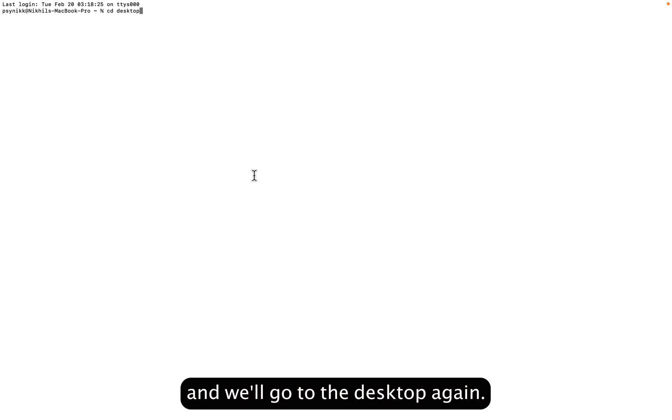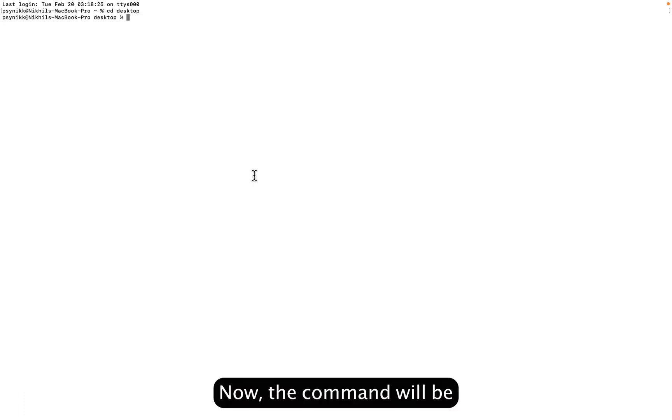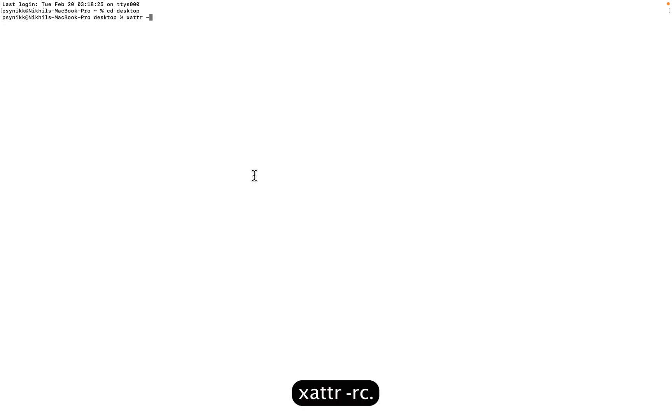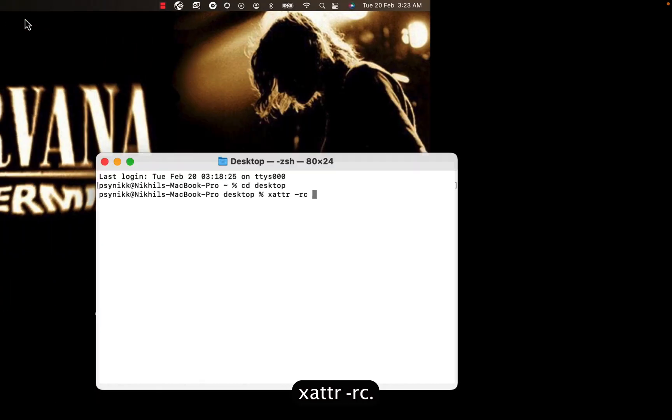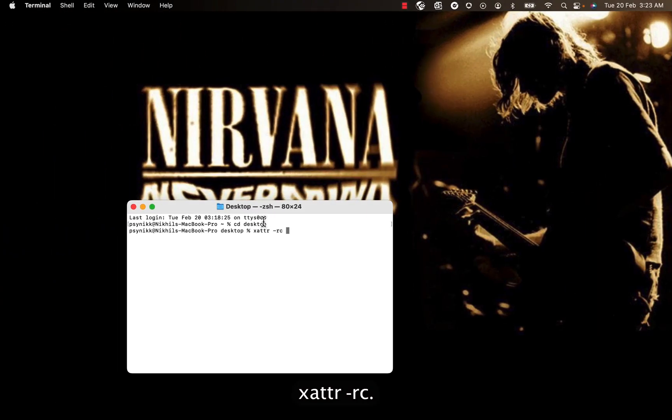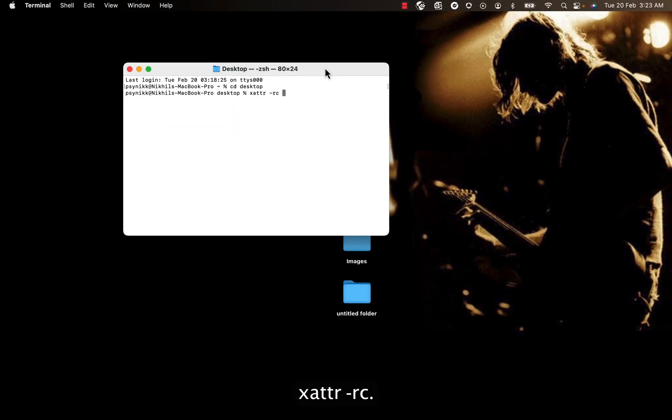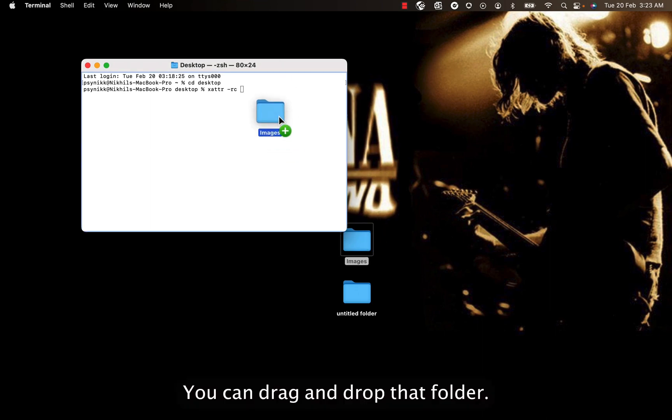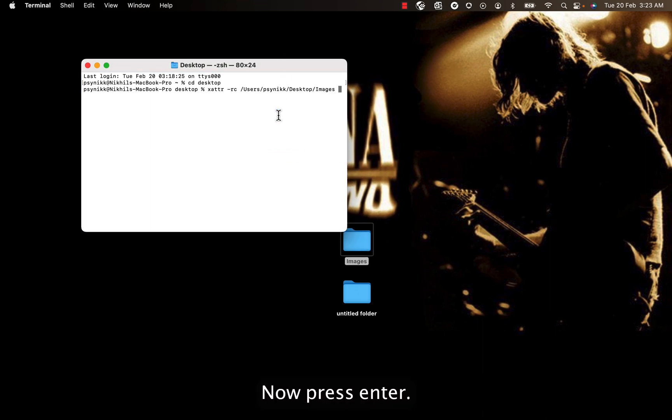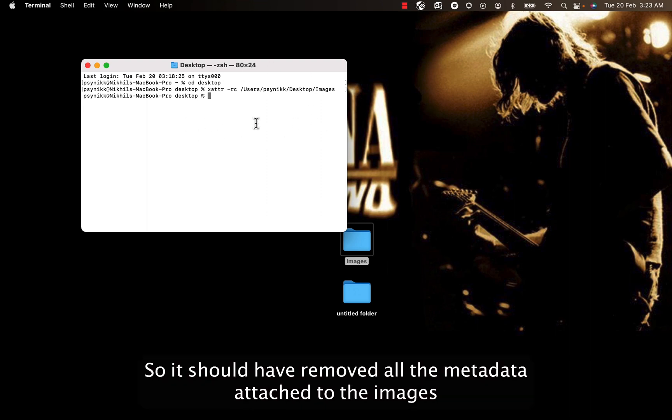We'll go to desktop again. Now the command will be xattr dash RC. You can drag and drop that folder. Now if I press enter, so it should have removed all the metadata attached to the images in that particular folder.